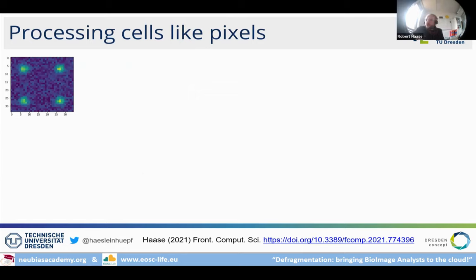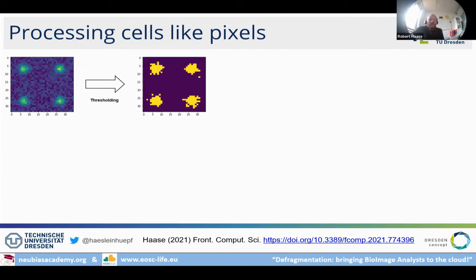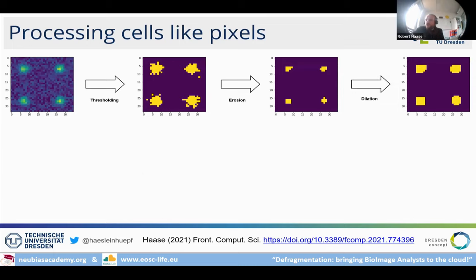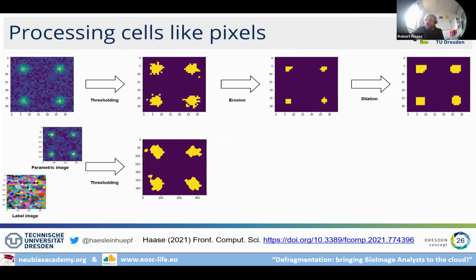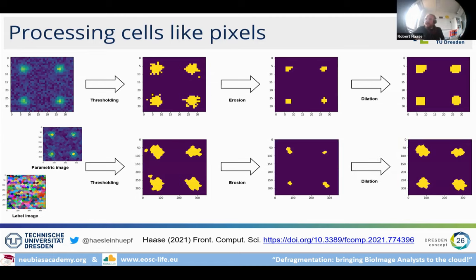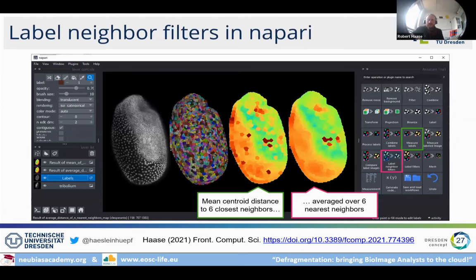As a practical example: we have an intensity image, do thresholding, erosion, dilation, and get a segmentation result — image processing 101. If we take a label image of cells and a corresponding parametric image — for example, gene expression or elongation of those cells — we can also threshold cells by expression value, getting a binary cell image, and apply erosion and dilation to them.